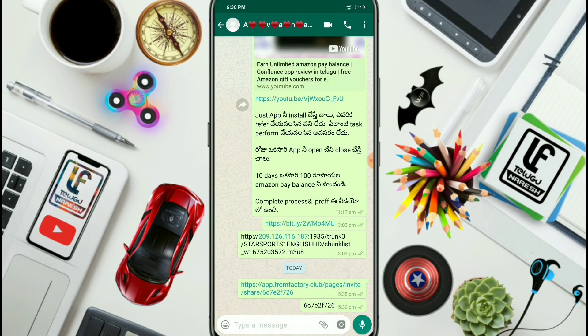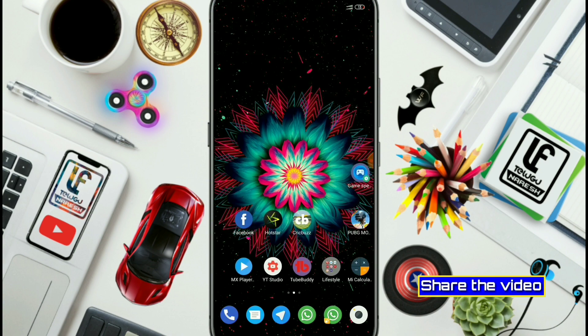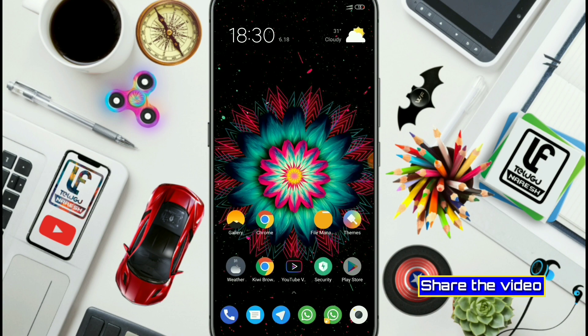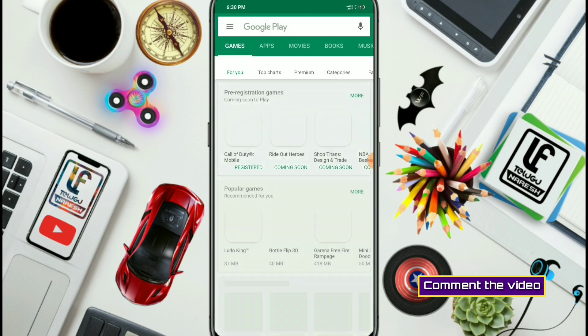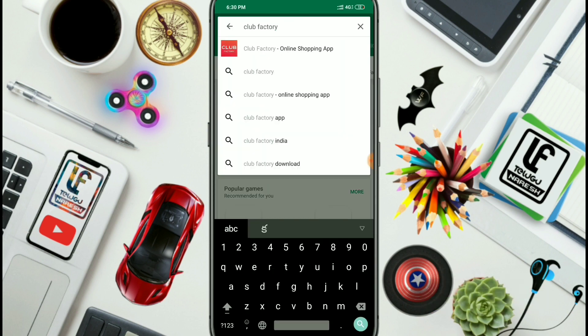You can also use a refer code. If you have a refer code, you can enter it; if you do not have one, you can proceed without it. Friends, install the app using the link. If you have a refer code, open your mobile and search for Club Factory in the app store and install it.